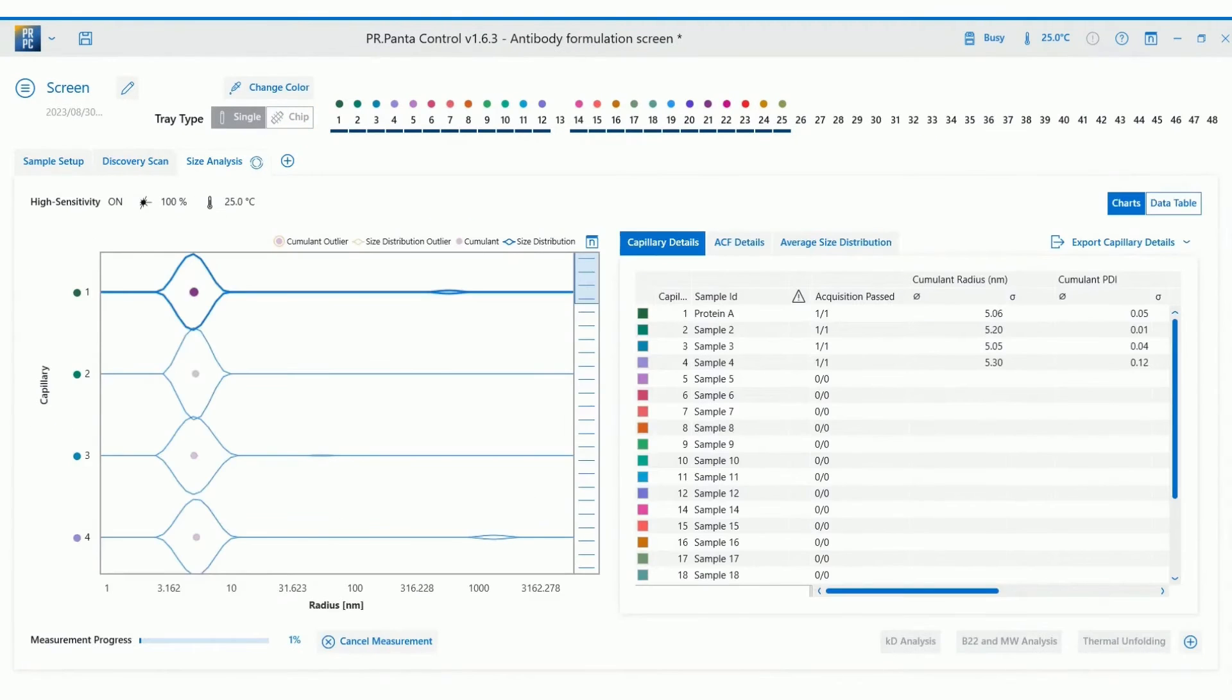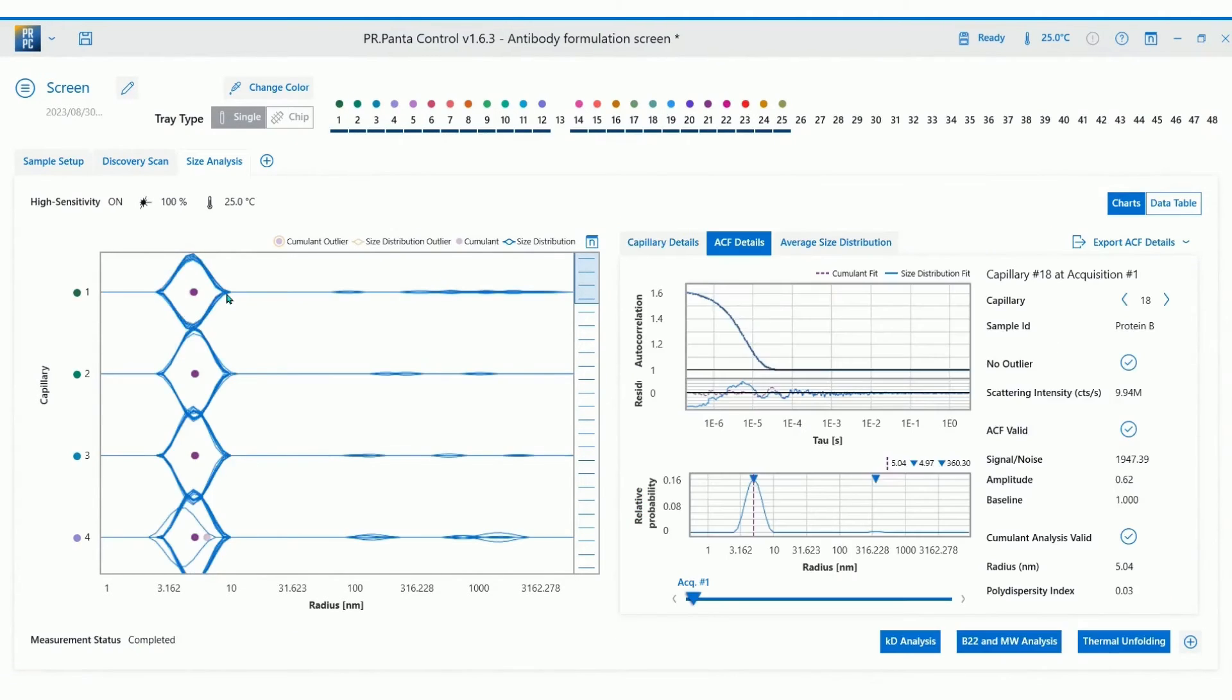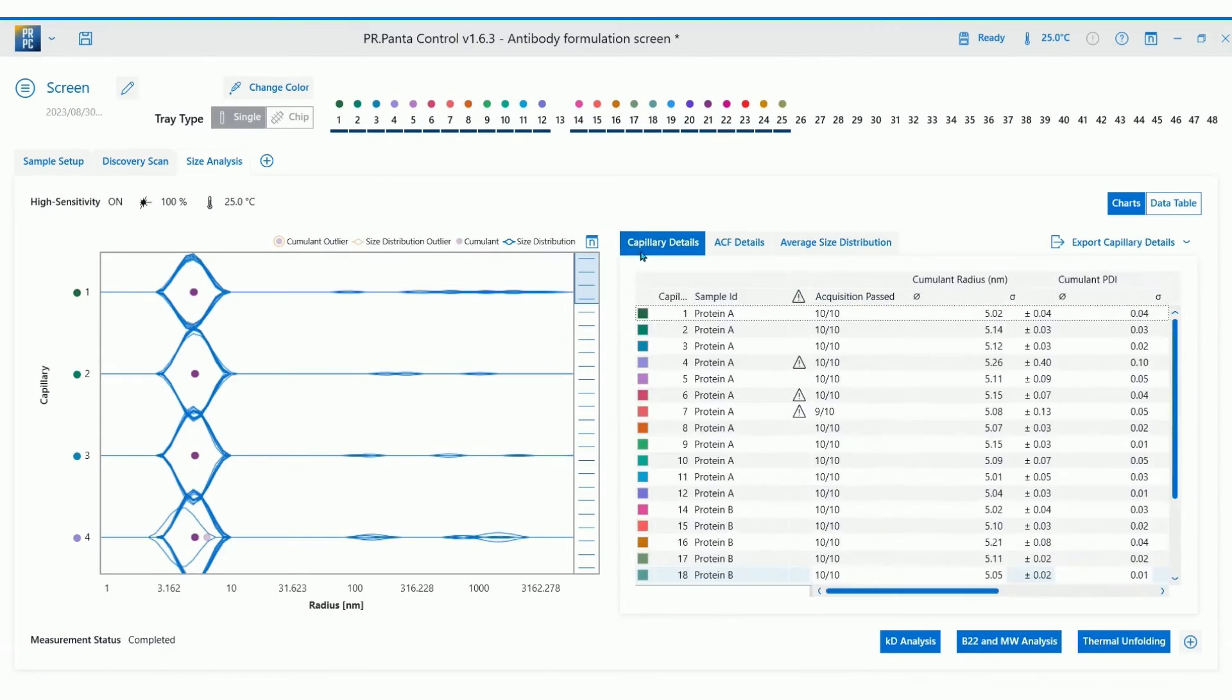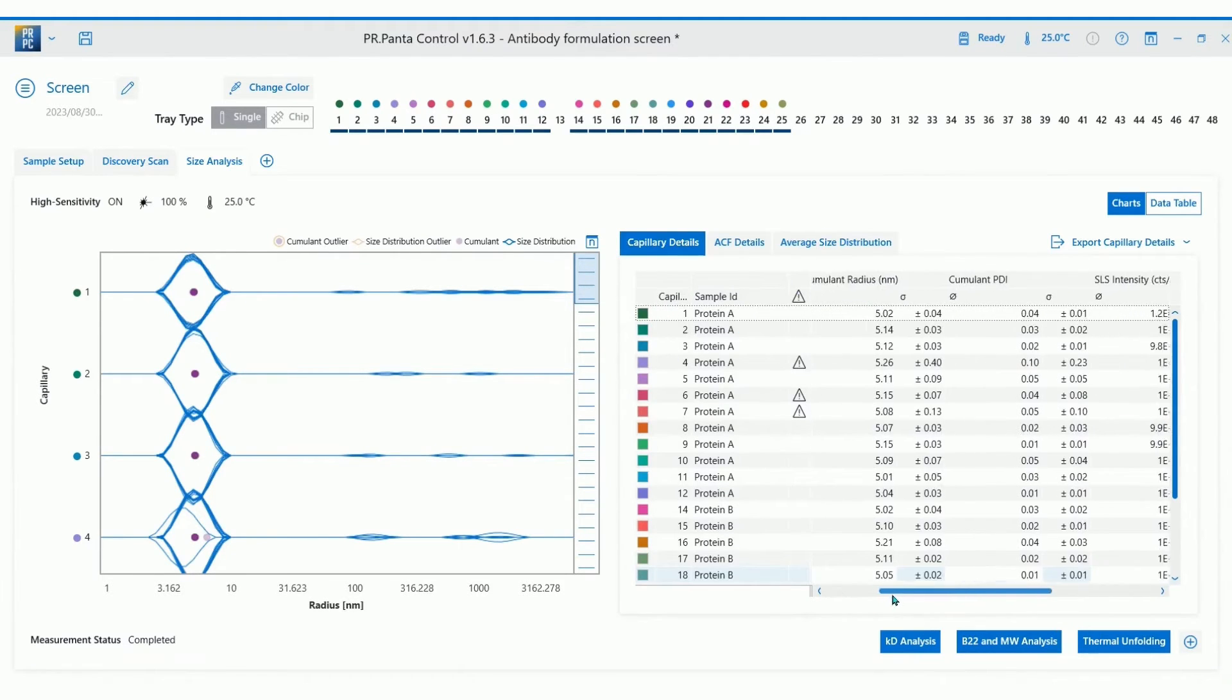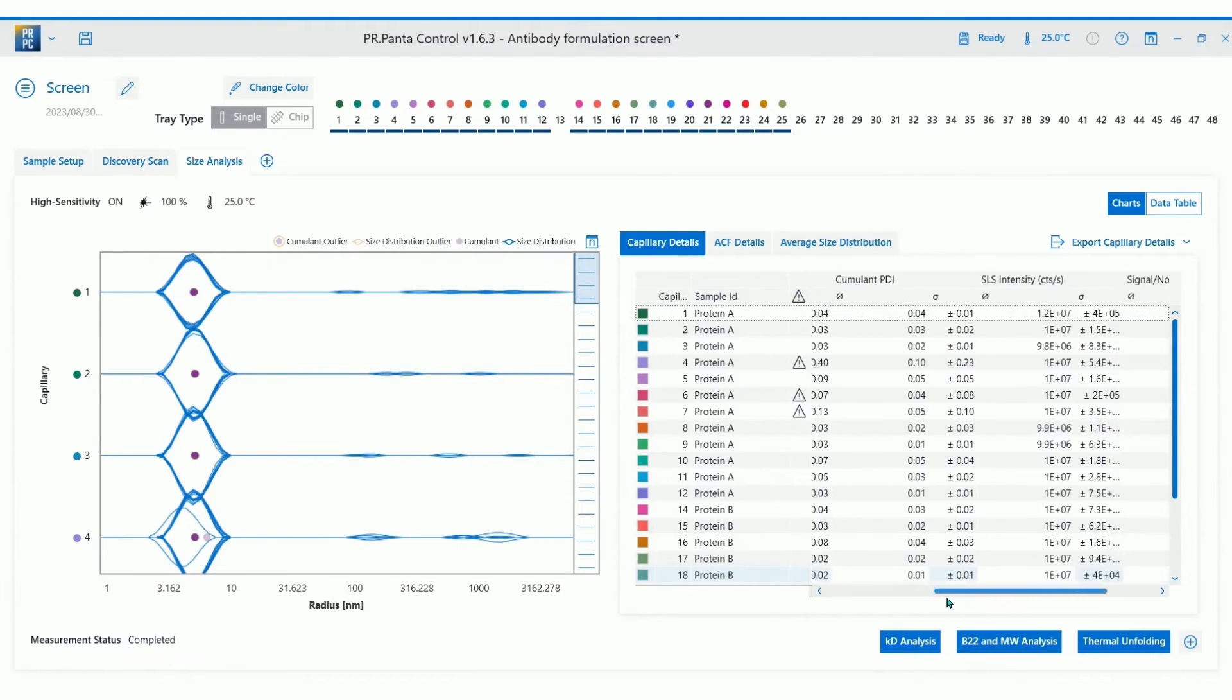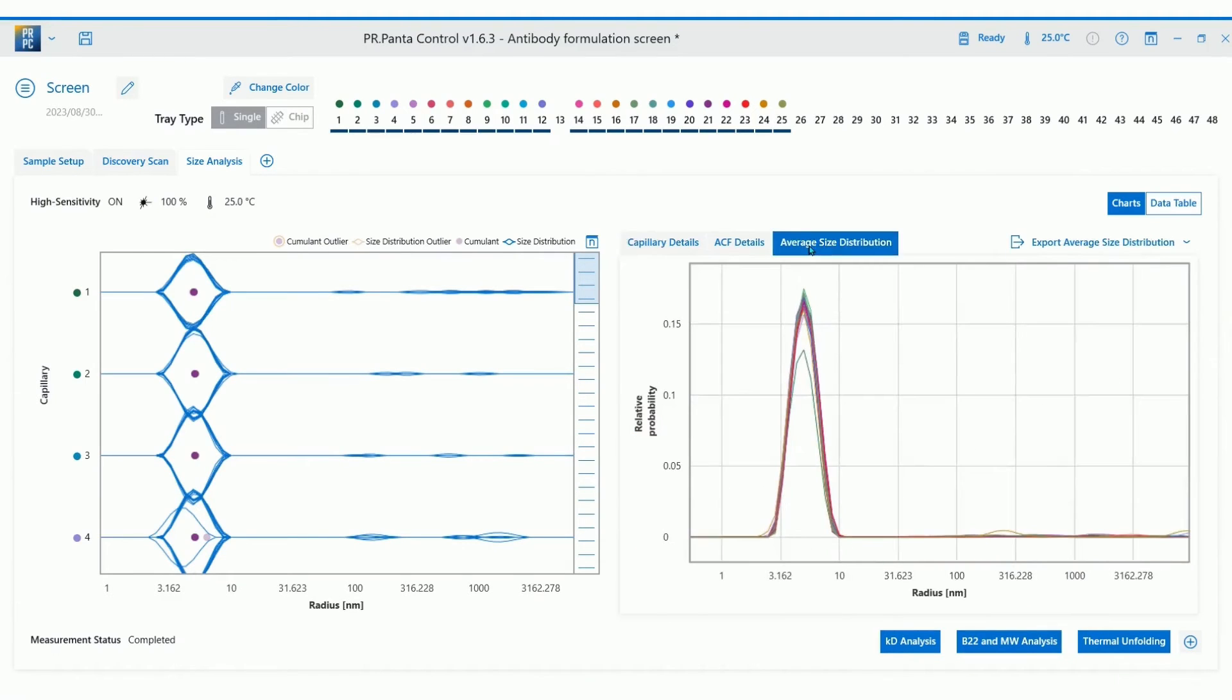The data will populate in real time during your experiment. So you can always pop in and check how things are going. Once it's complete, you will see a visual readout of the results in the form of a violin plot displaying the size distribution. Additional parameters such as the hydrodynamic radius, the polydispersity index and the size distribution are displayed in a table for review.